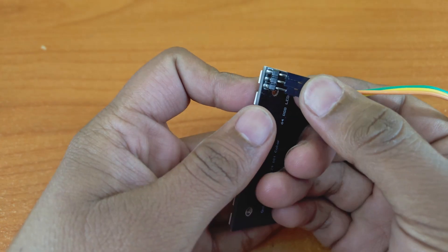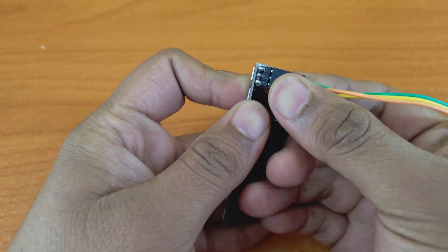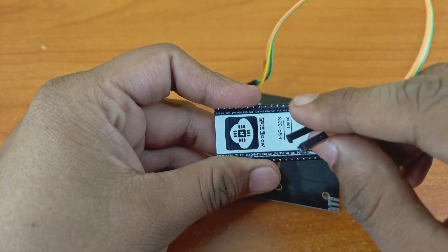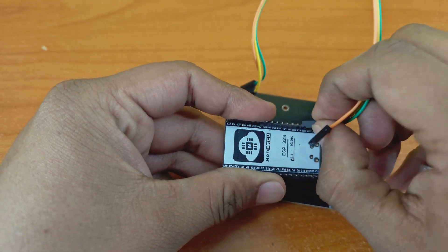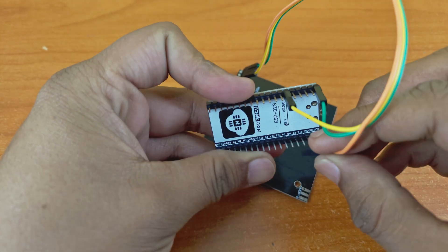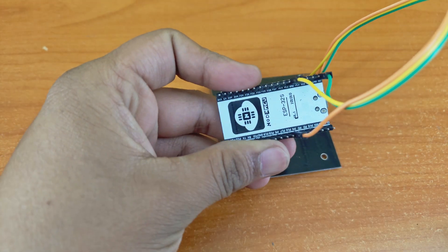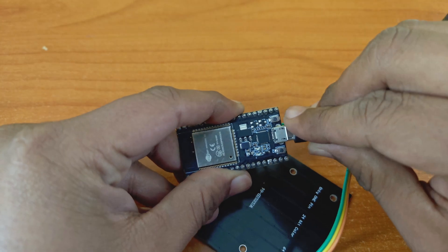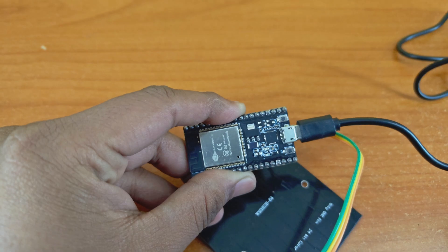Connect the NeoPixel matrix to the ESP32 as follows, power to 5 volt and ground, DN pin to GPIO4. Connect the ESP32 to your computer.